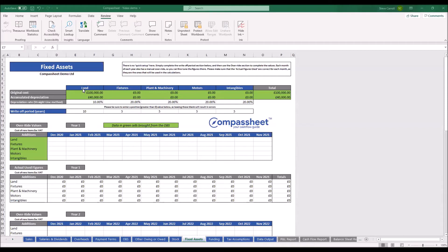Looking at the top of the sheet, we have five different categories — in this case, land, fixtures, plant machinery, motors, and intangibles. These headings have been set by what's in the opening balance sheet. So if you wanted to change any of those names, or rename property or anything, that's done on the opening balance sheet.